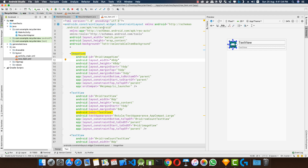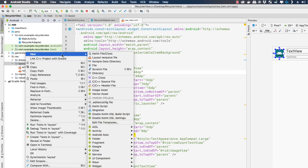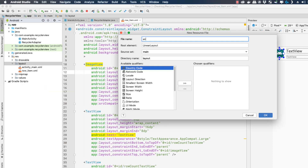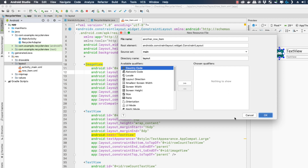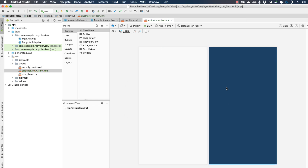It's very simple. Firstly, I am going to create a new row item for a different view. I'll right-click on the layout folder, click 'Create a new layout resource file', and I'll name this 'another_row_item'. I'll change the root element to be ConstraintLayout.